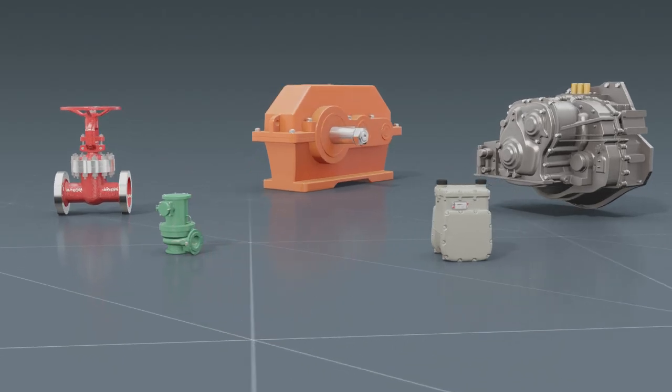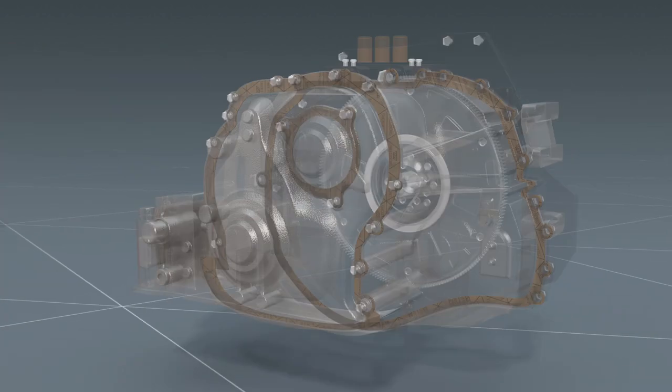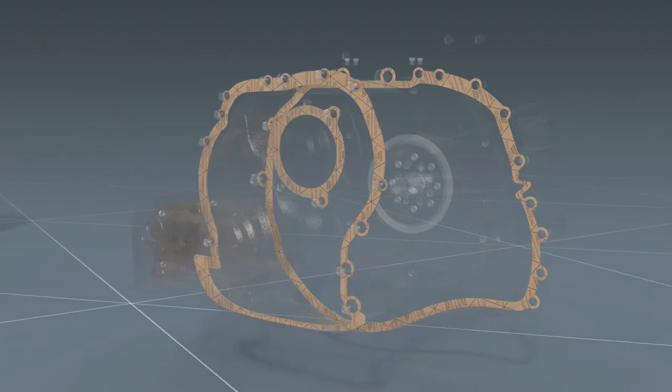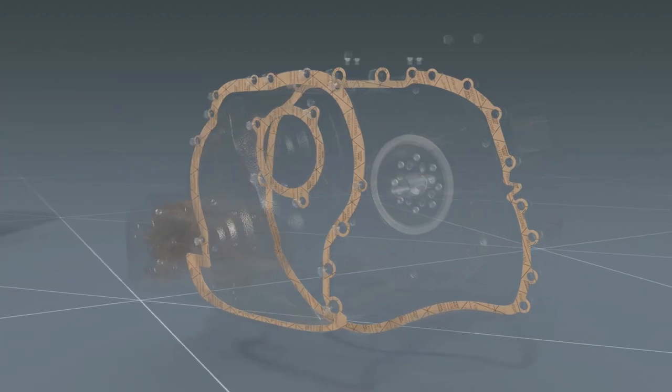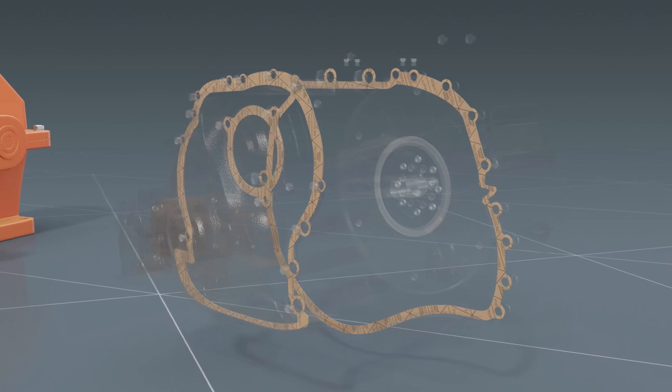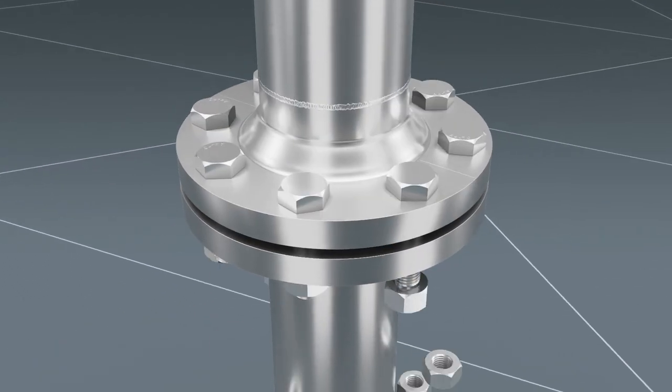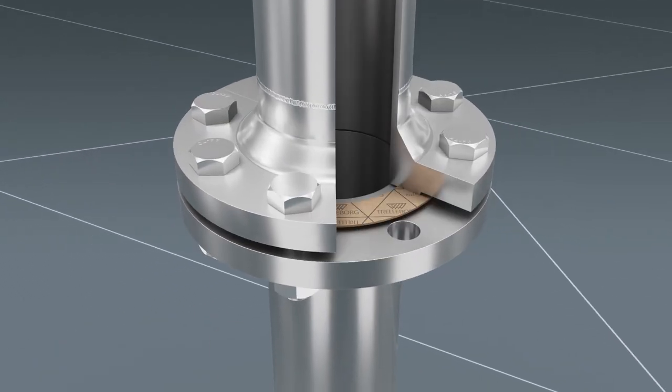Flat gaskets are everywhere. They act as a static sealing element between two flat surfaces and must reliably ensure safe operation in a wide range of applications, including pipelines, pumps, and fittings.